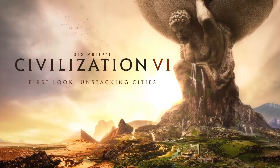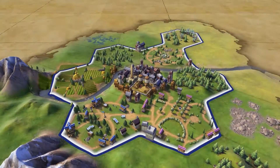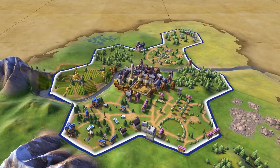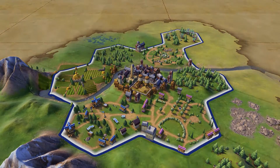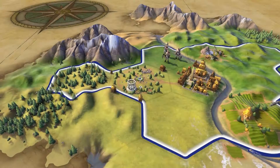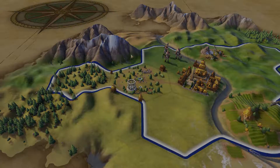For 25 years, cities have been the engines of your progress in Sid Meier's Civilization. Civilization VI brings an innovative new way of managing cities by allowing you to build out from your home tile and across the world map. Each city will still consist of one home tile, but there are now districts surrounding the city.